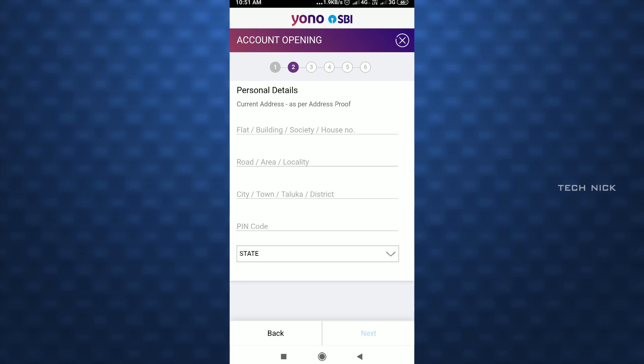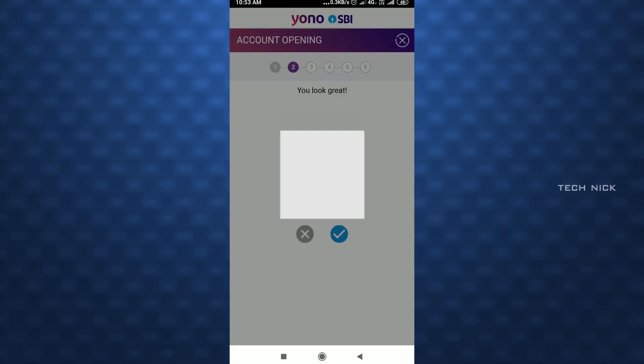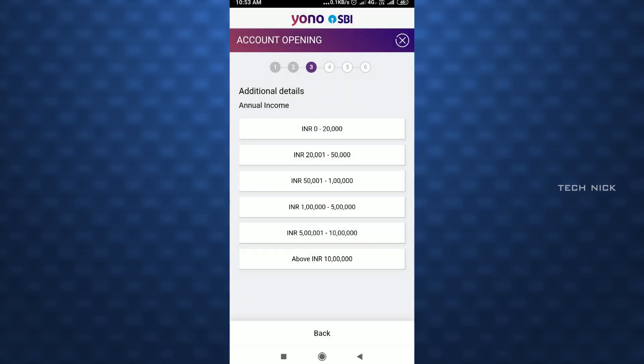If you enter a long address, type the main words. The pin code is very important for the address, as it is an ATM post address. Once personal details are added, upload your photo — you can take a direct selfie or upload a passport size photo. Then you can select your annual income.